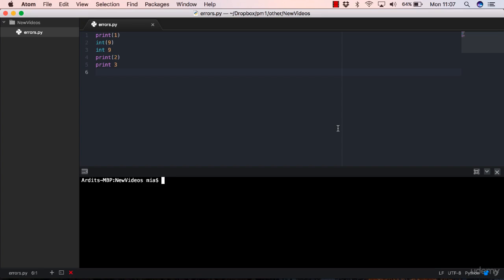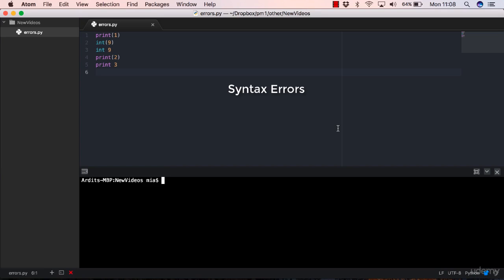So what is an error anyway? An error in a program is a bug that causes the program to function incorrectly. Now in Python, we have basically two types of errors: we have syntax errors and we have exceptions. Let's first focus on syntax errors and forget about exceptions. We'll go to exceptions after we explain syntax errors.